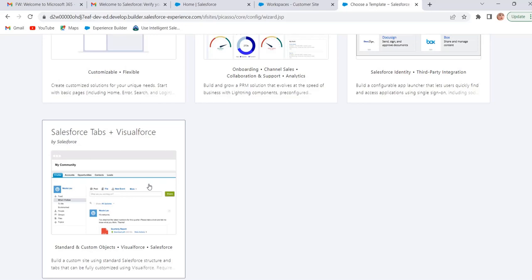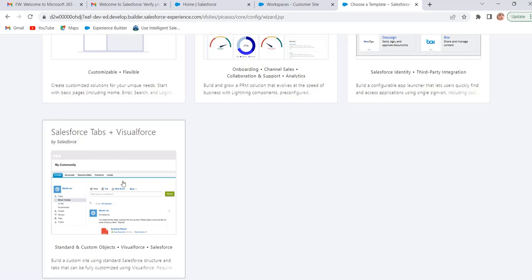Except Salesforce Tabs plus Visualforce, all templates are Lightning-based templates and then can be customized by using Experience Builder. Aloha template is also a Lightning-based template. But we cannot create a site by using this template. We can create an app launcher. Except this Aloha template and Salesforce Tabs plus Visualforce templates, all other templates are Experience Builder templates. Previously we have another template,